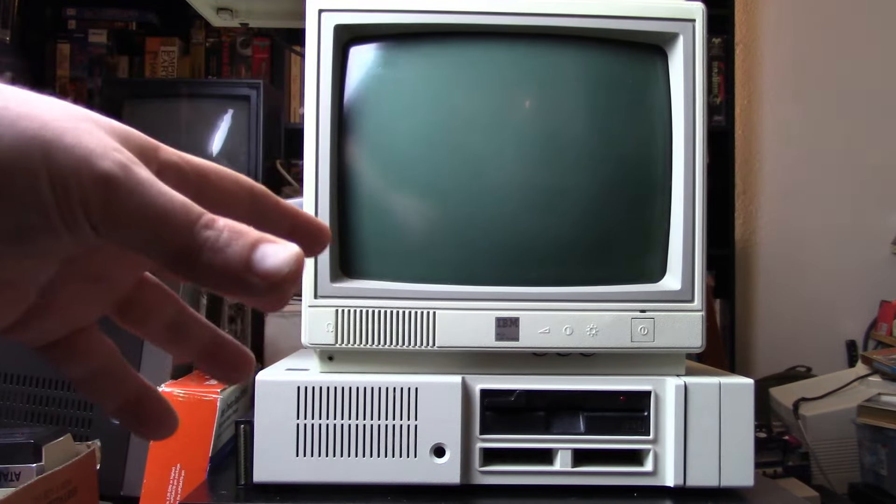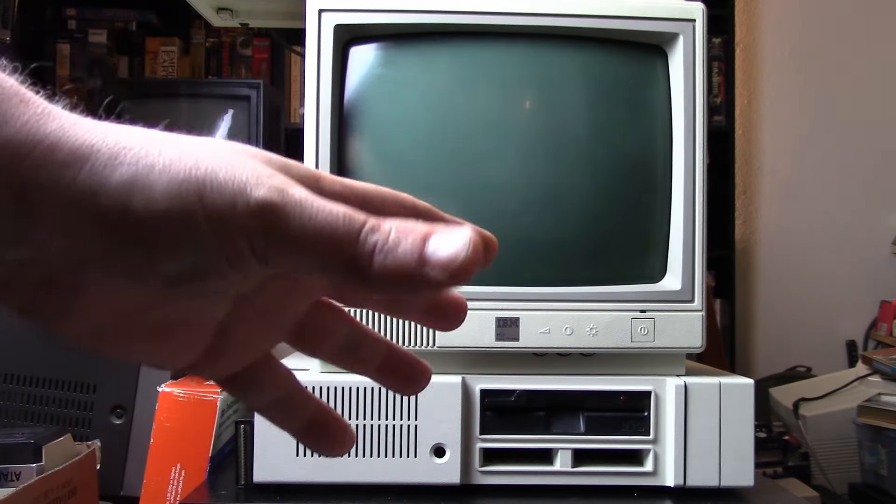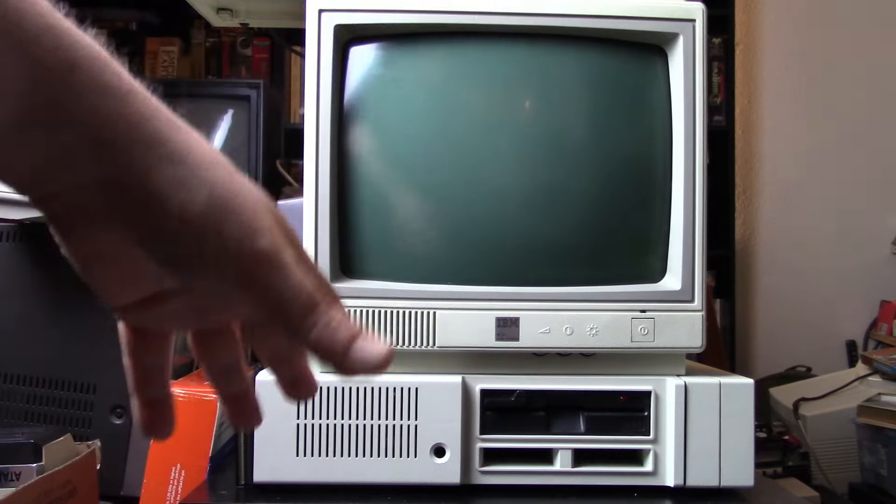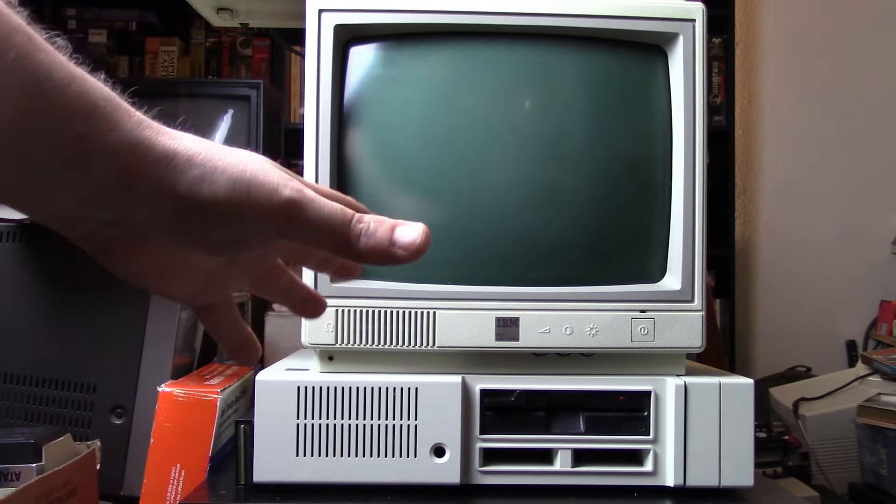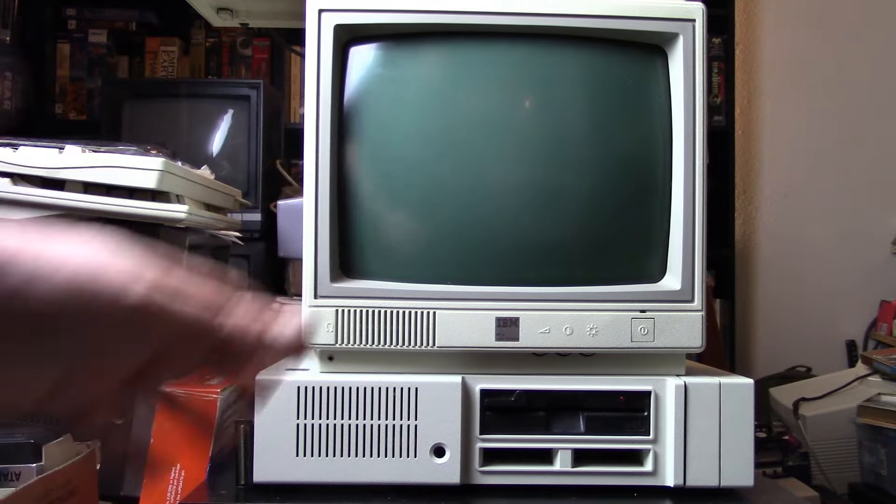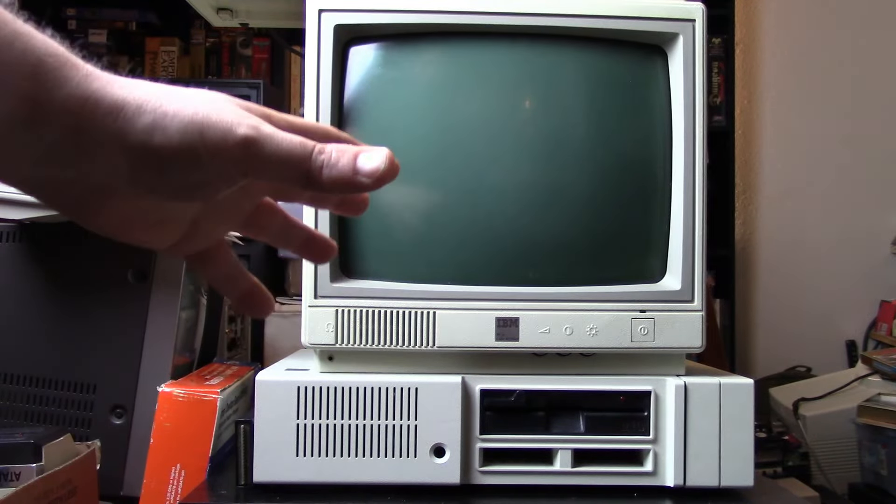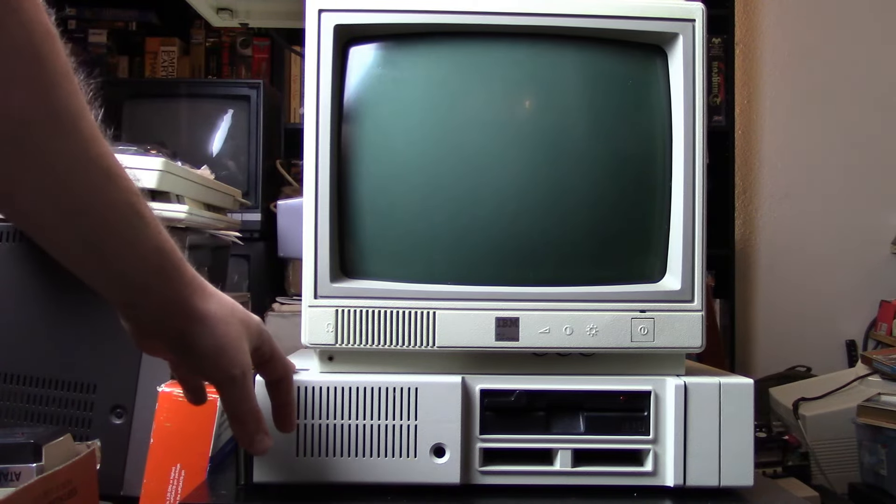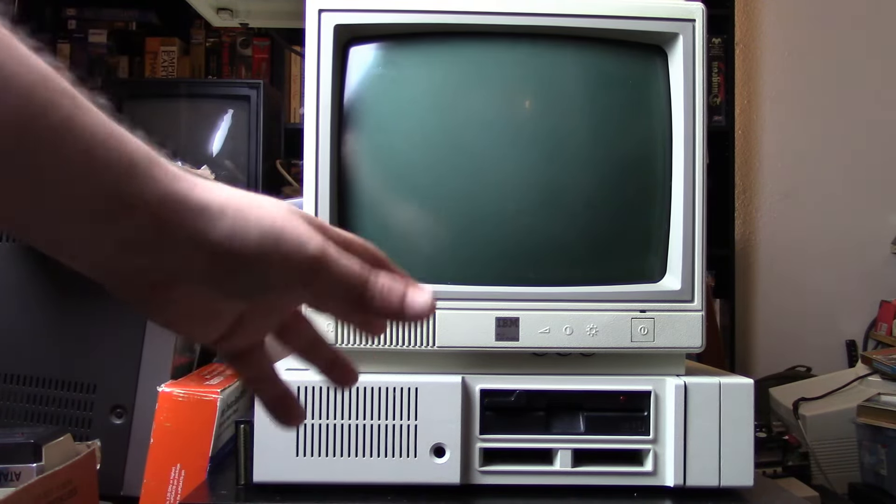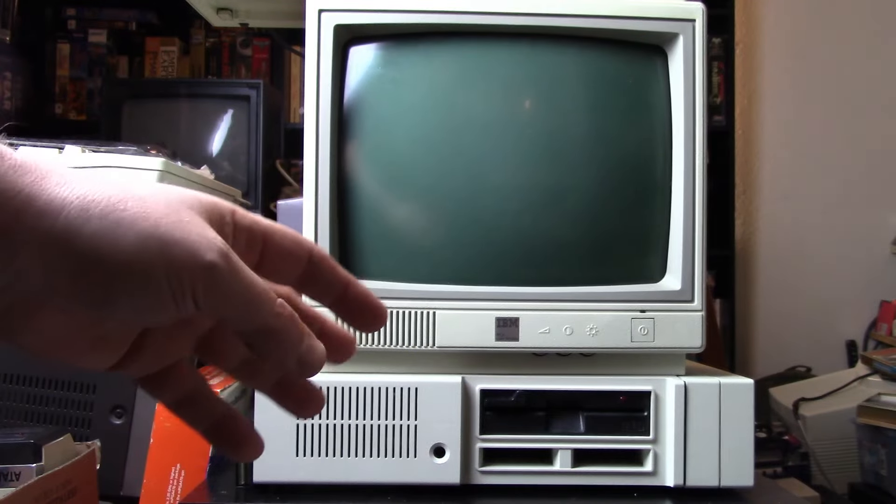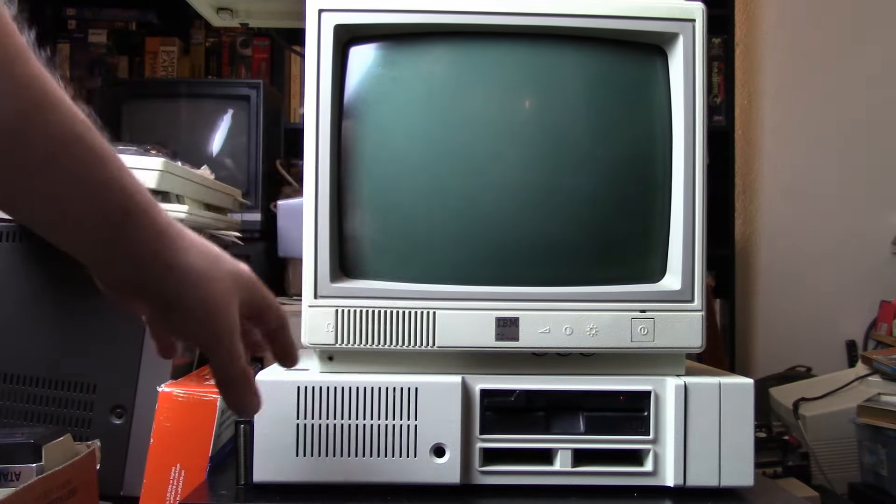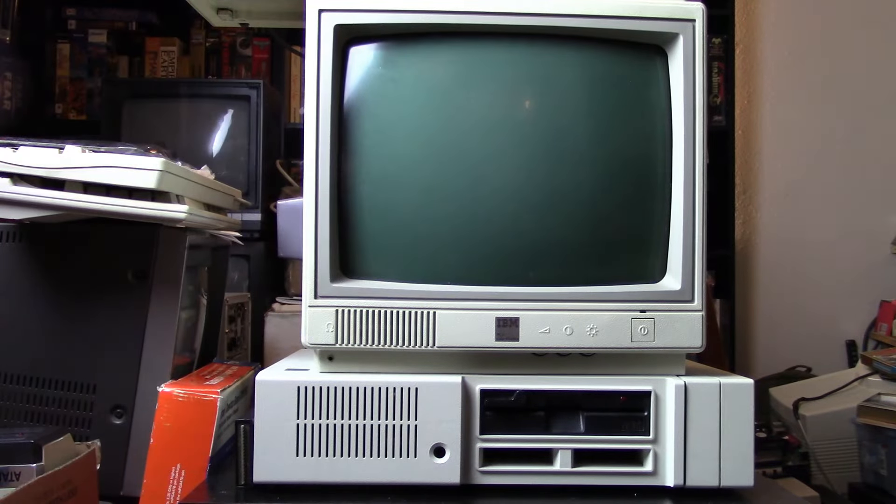If you haven't watched the first video, I definitely recommend you watch that for a general overview of the PCjr. This video, I want to do two things: go into this computer and make sure it's socketed, and if it is, throw in an NEC V20. Then look at a quad RAM adapter.